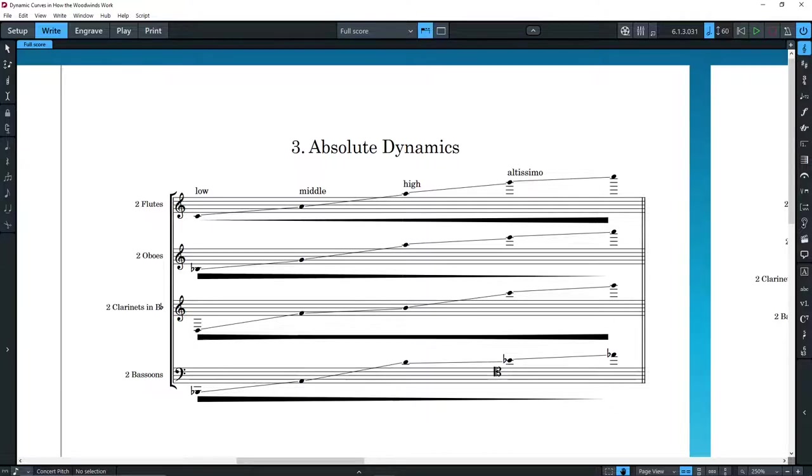So, whenever we are writing for woodwinds, we have to consider what dynamics are possible in the register we want to use them in. This makes writing for them much more complicated than writing for strings.